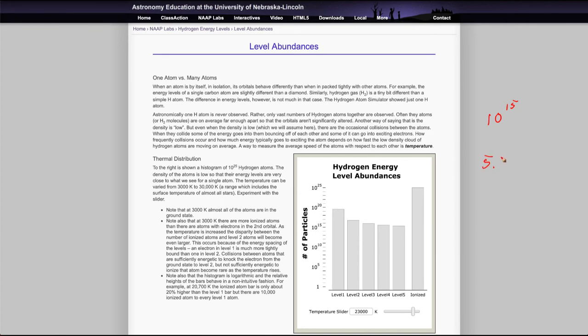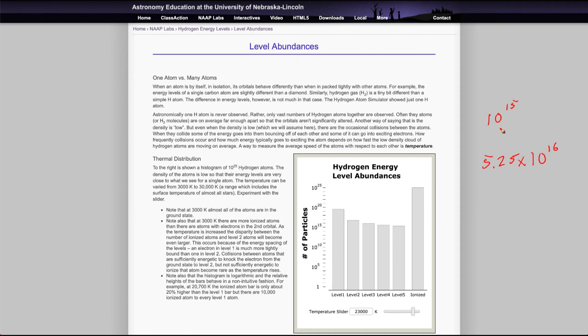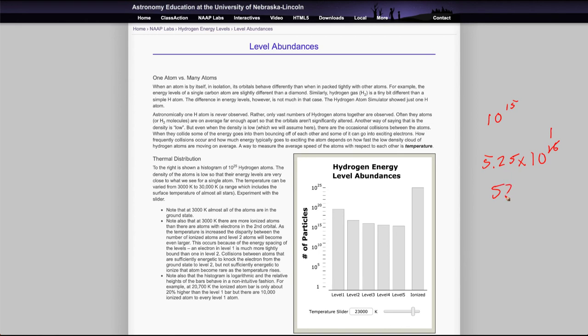So this would be, when you're scaling it to 10 to the 15th, you essentially can get rid of 15 of these zeros here. So this becomes a one and 5.25 times 10 to the first becomes 52.5.